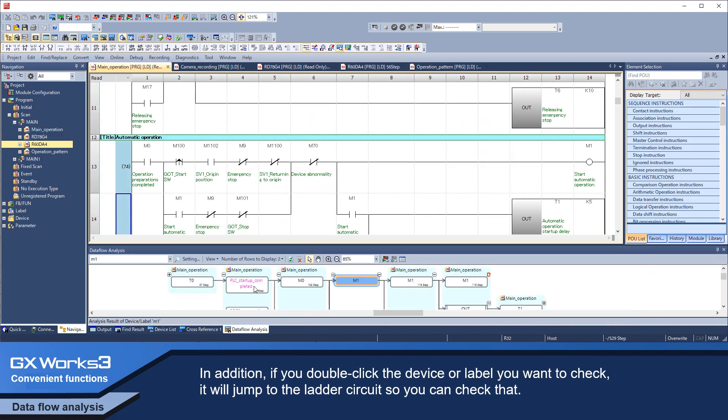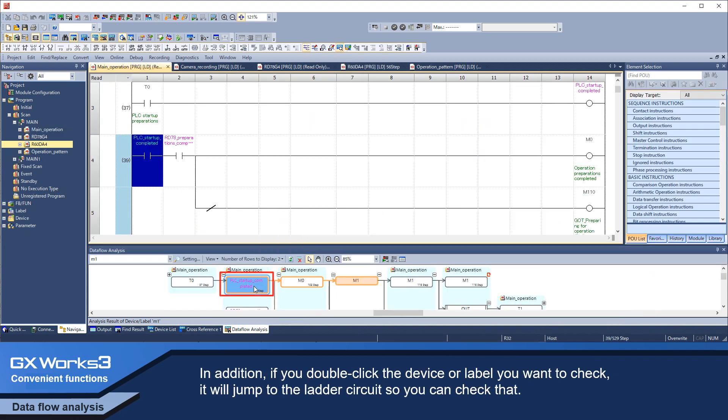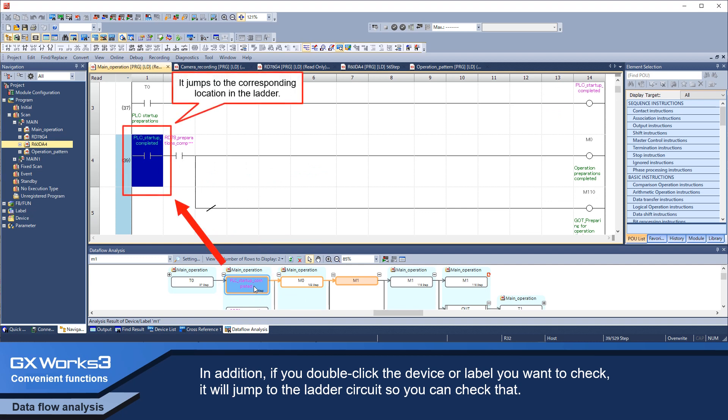In addition, if you double-click the device or label you want to check, it will jump to the ladder circuit so you can check it easily.